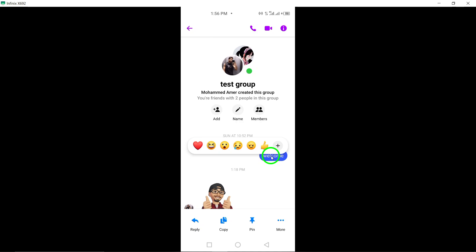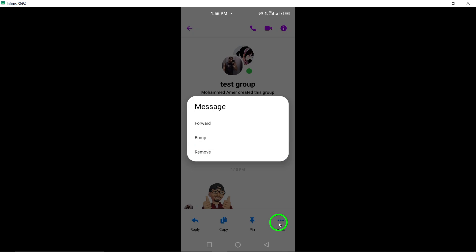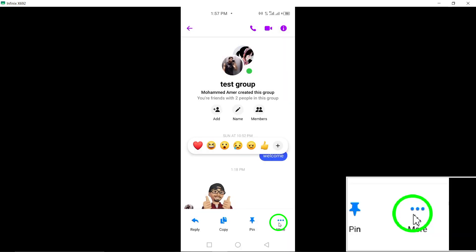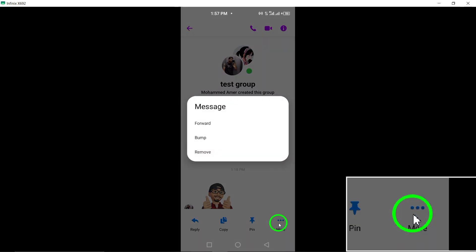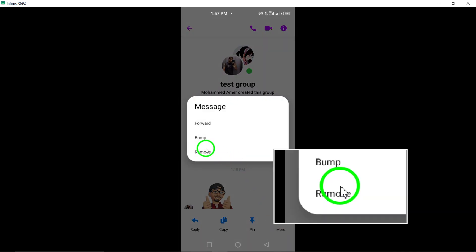Step 4: Select the More option that appears after long pressing the message. Step 5: Tap on Remove from the options provided.